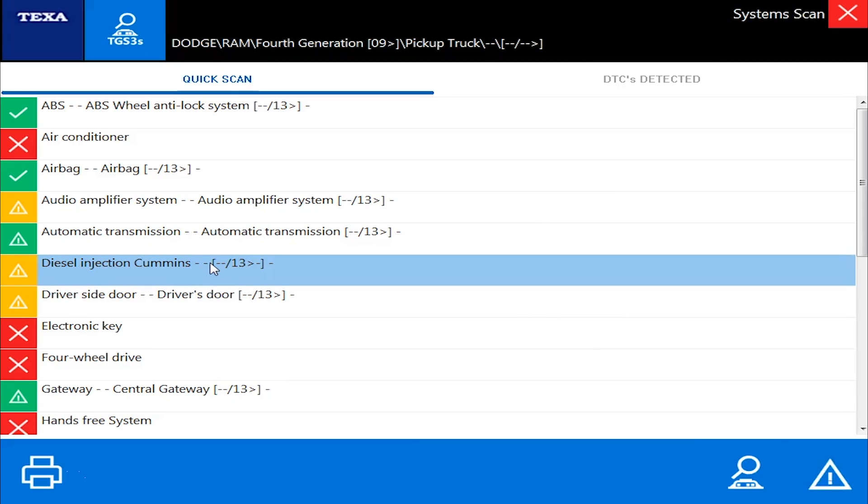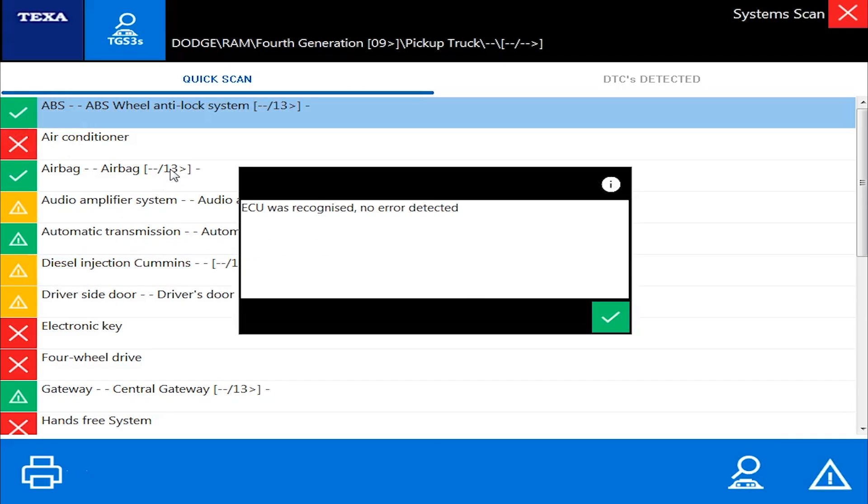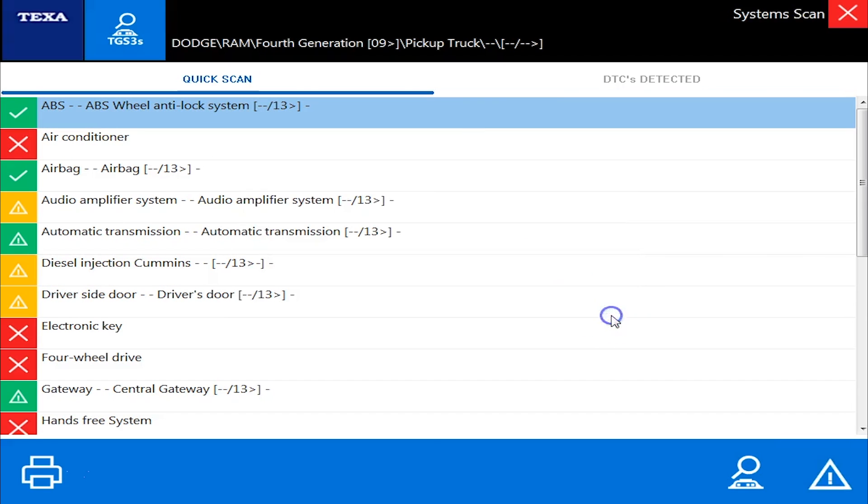So right now you can see in our global scan we did, the green check mark means the ECU was recognized and there was no errors. The red means the ECU was not found. That doesn't mean the TEXA is not working, it just means this truck doesn't have an air conditioning module.